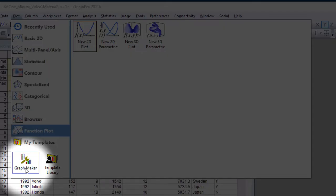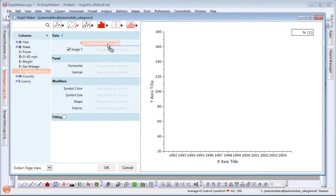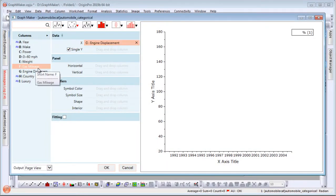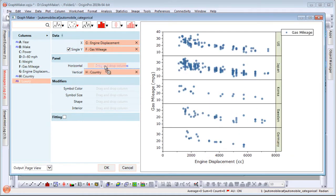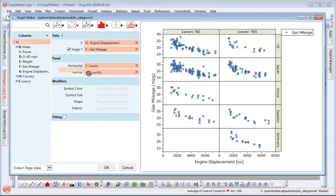The Graph Maker app allows users to simply drag and drop columns to create and customize publication quality graphs with ease.